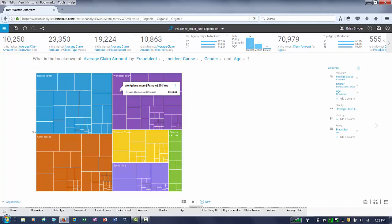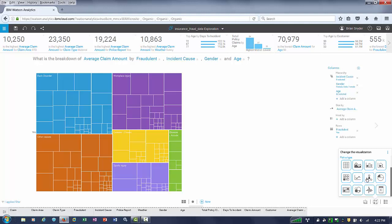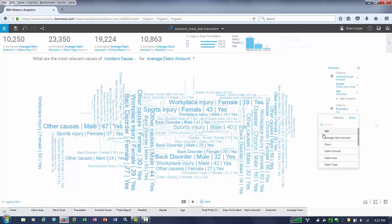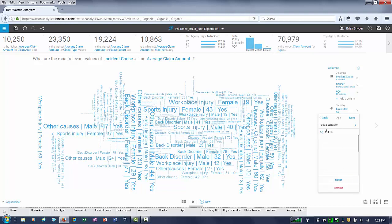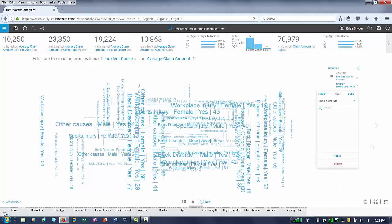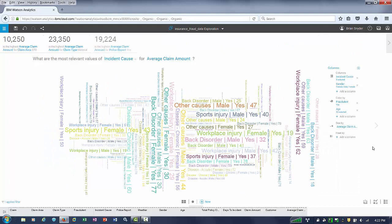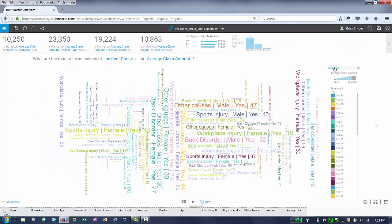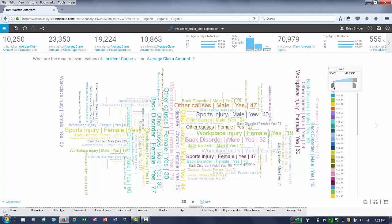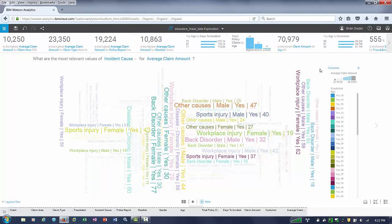When you want to see the visualization viewed a little bit differently, just click a button — in this case, let's take a look at a word cloud or a tag cloud. When using the tag cloud, it's easy to color code it by age, just by making its selection. This little slider allows you to highlight those that have fraudulent claims with an average claim amount that's higher than the rest.